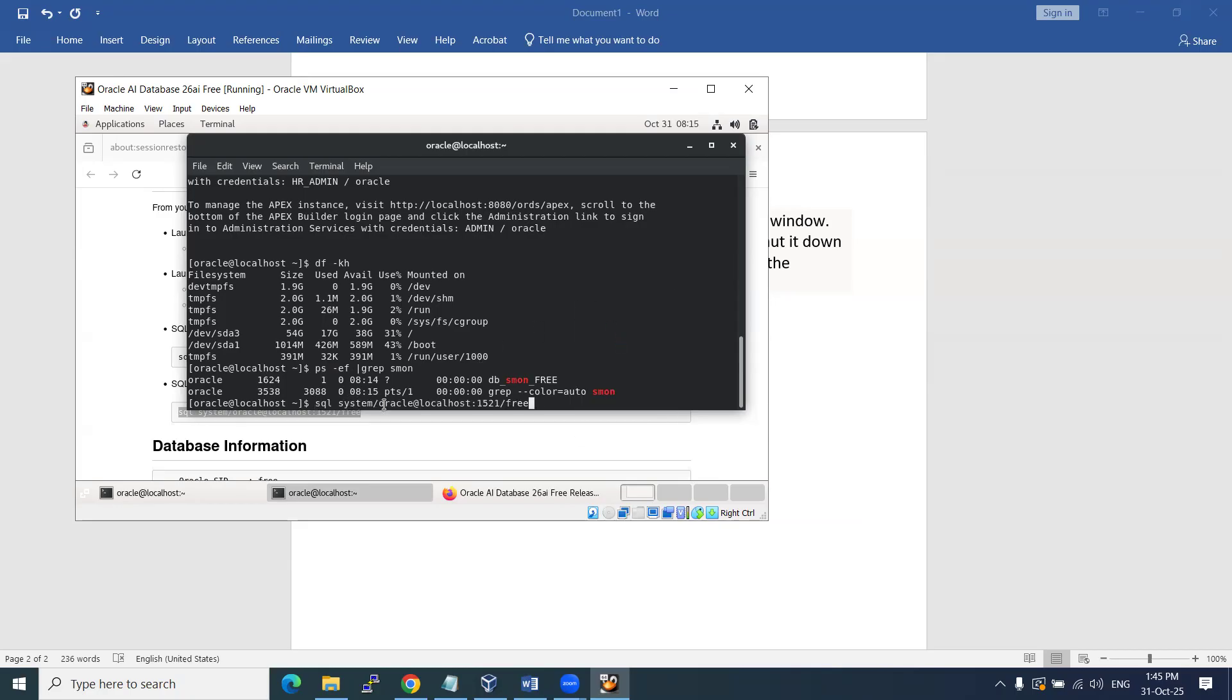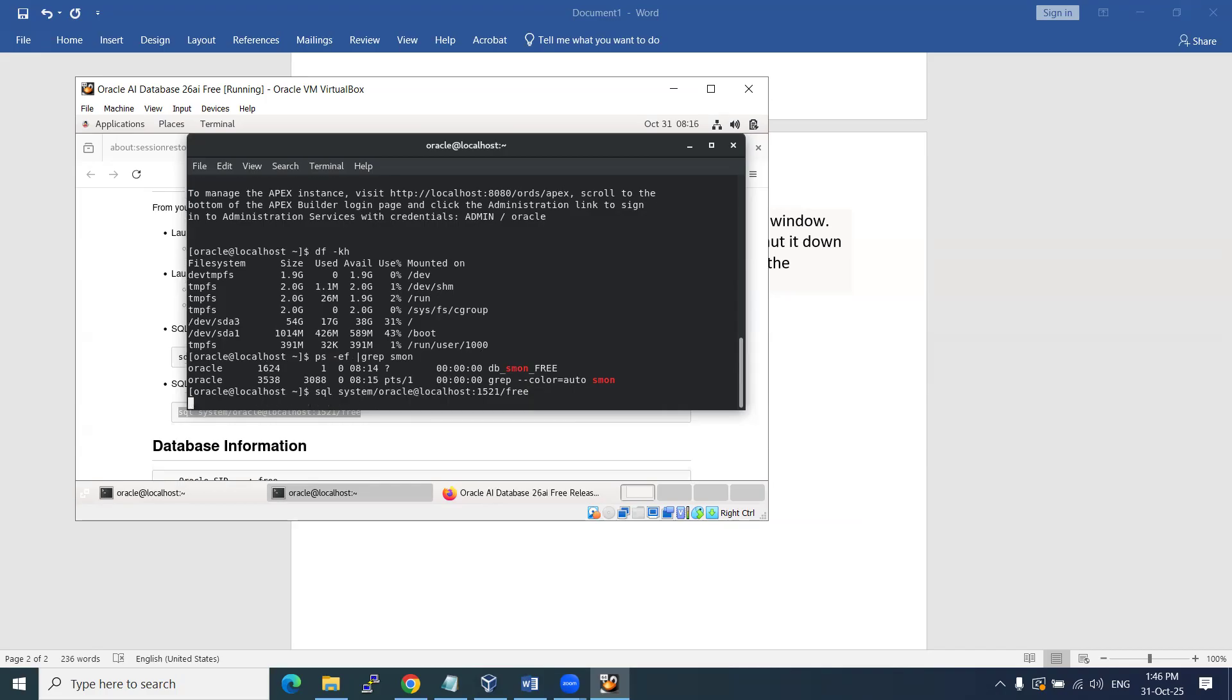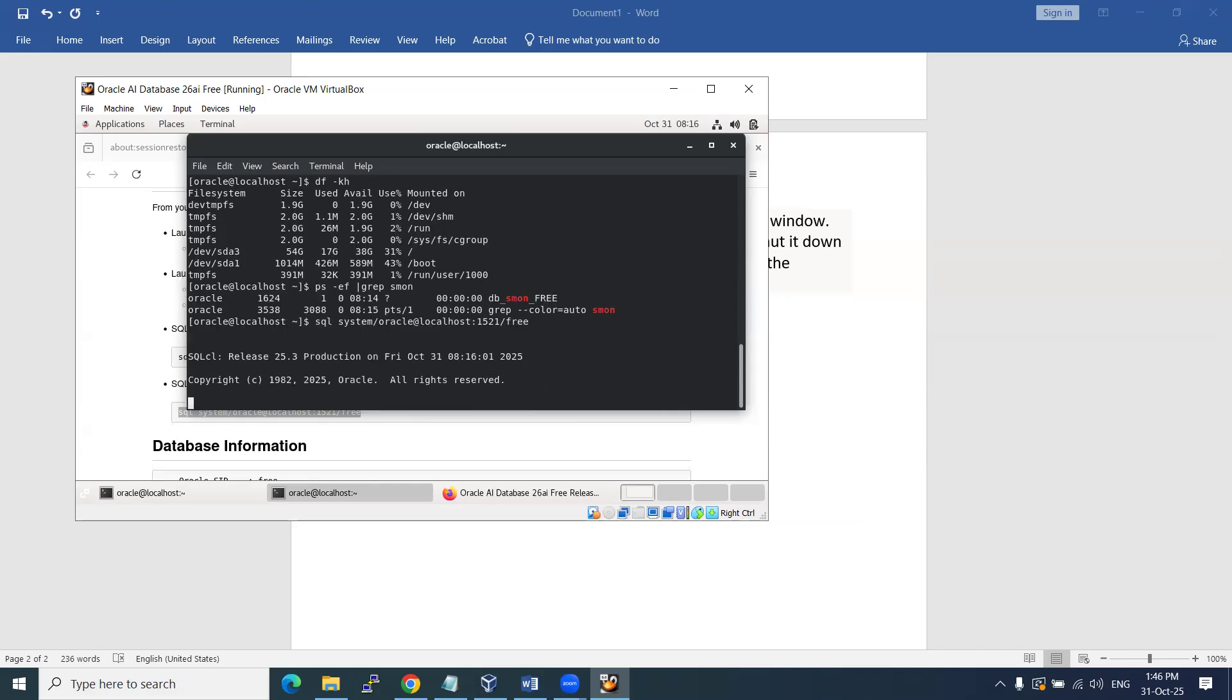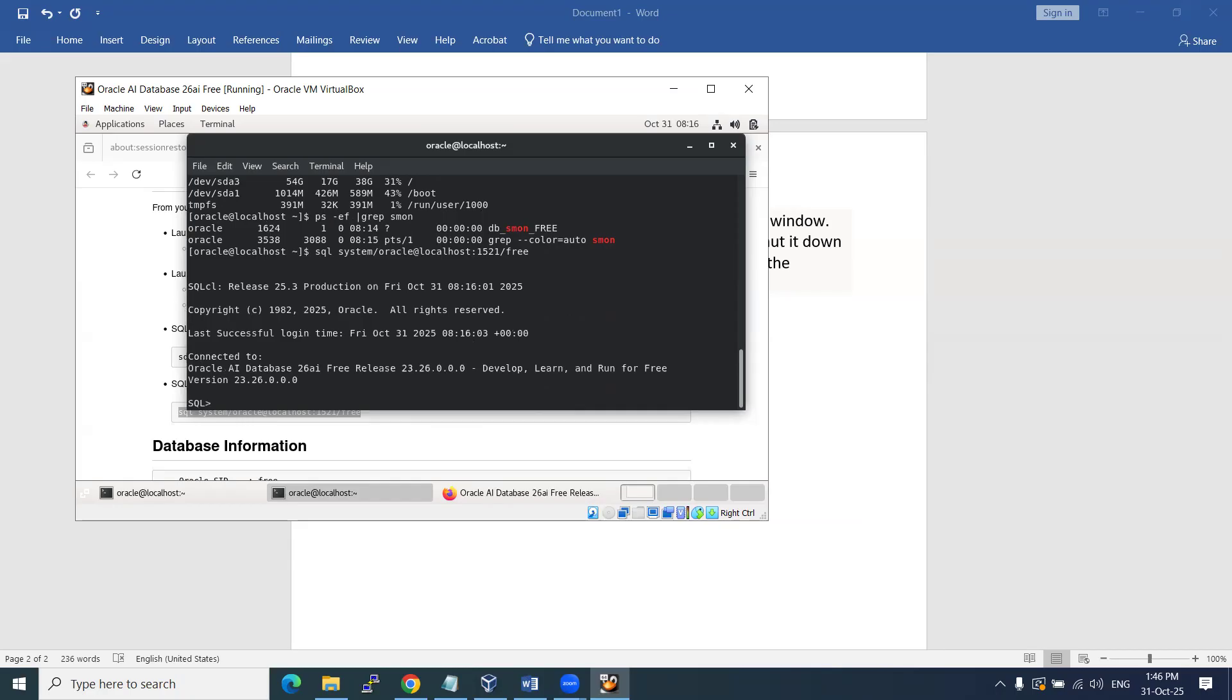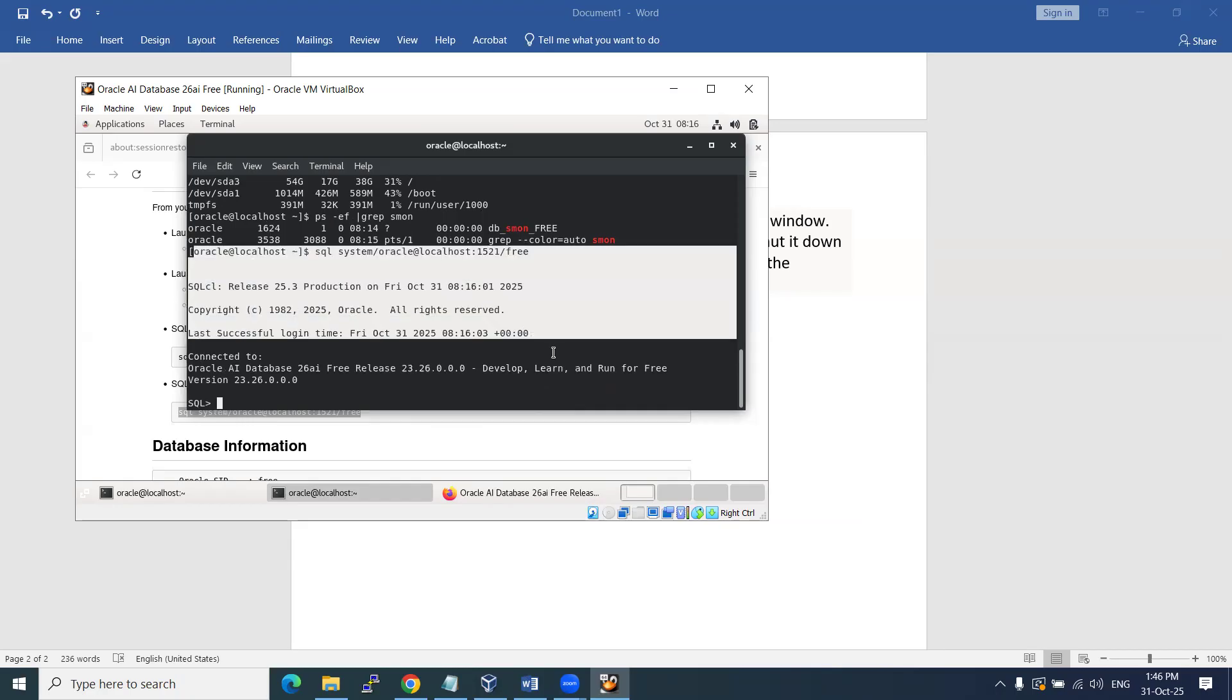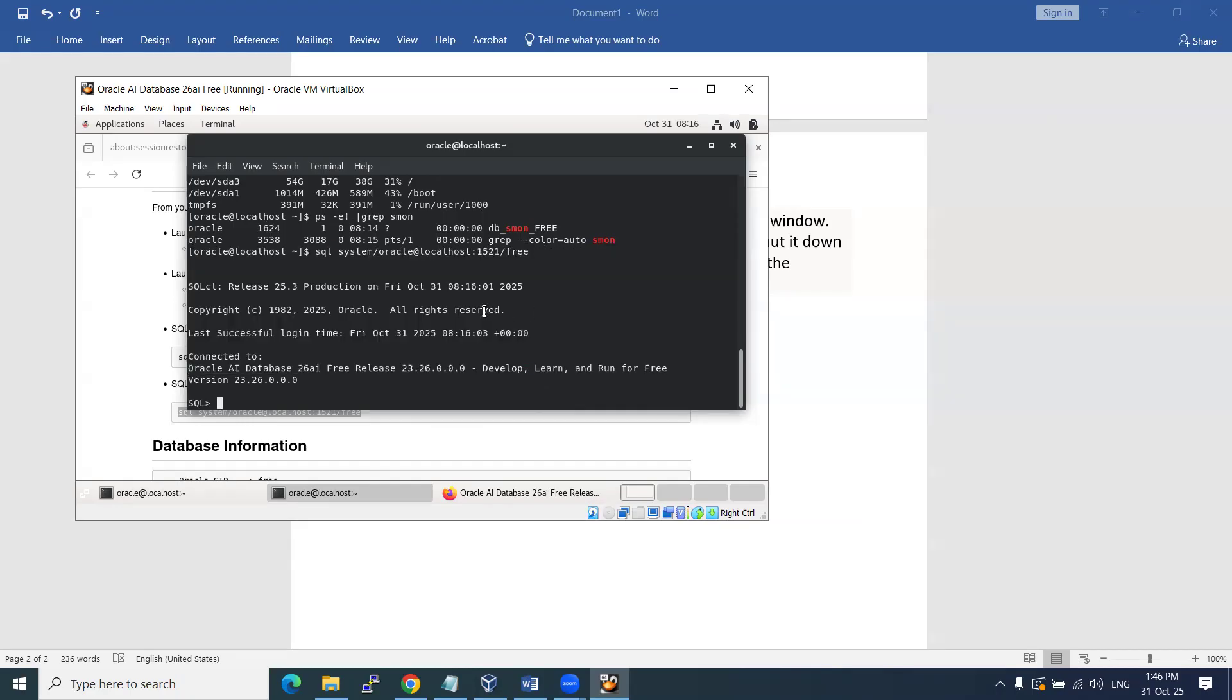Paste this: system, password localhost FREE. I'm going to connect it. Done! Successfully connected to our 26ai database version.